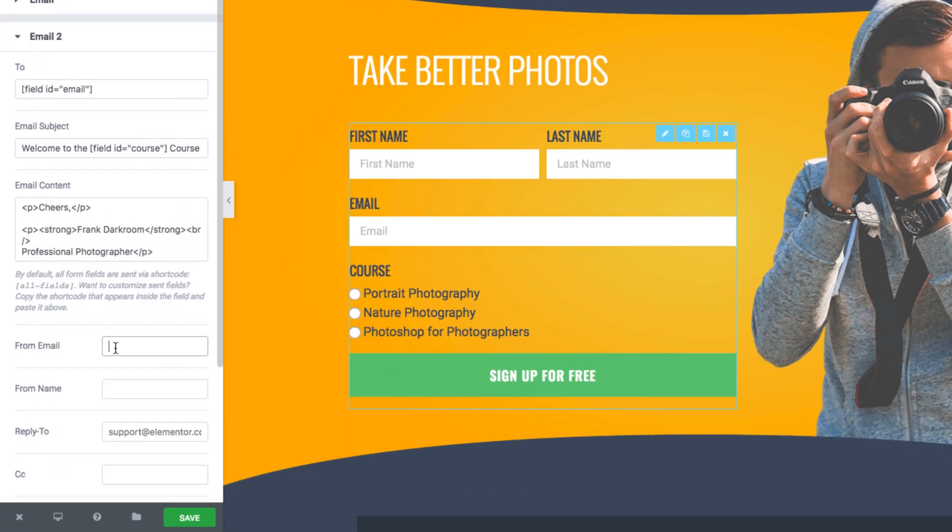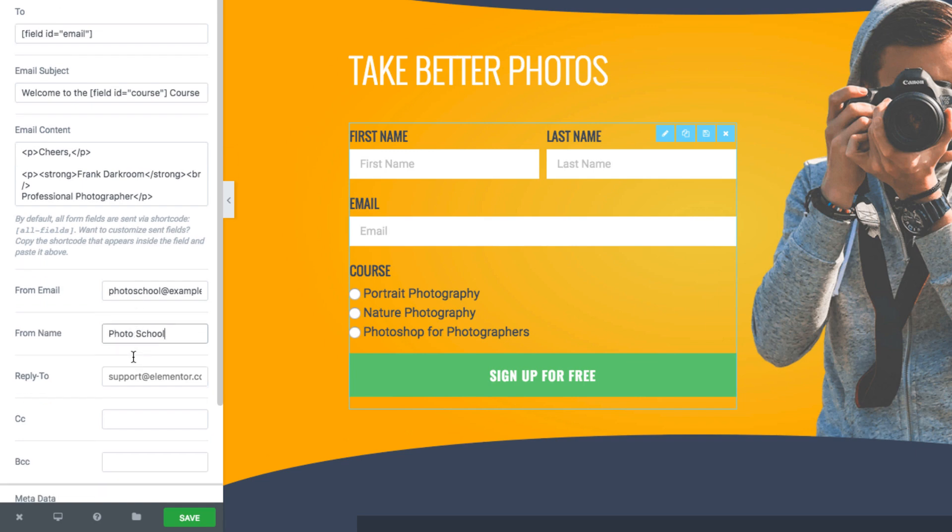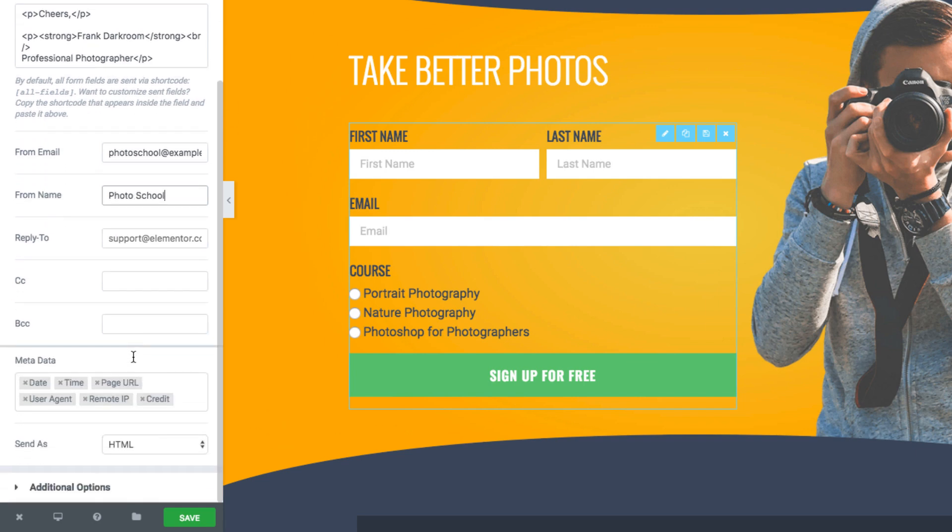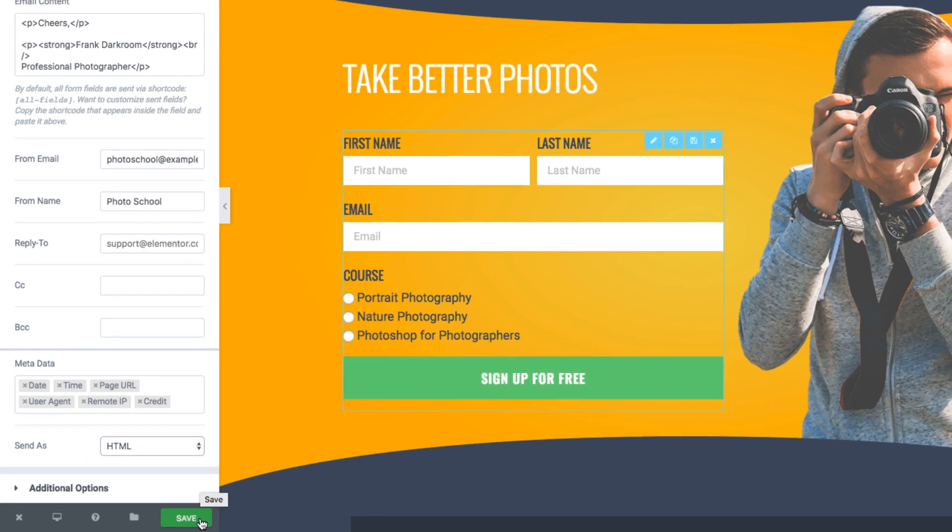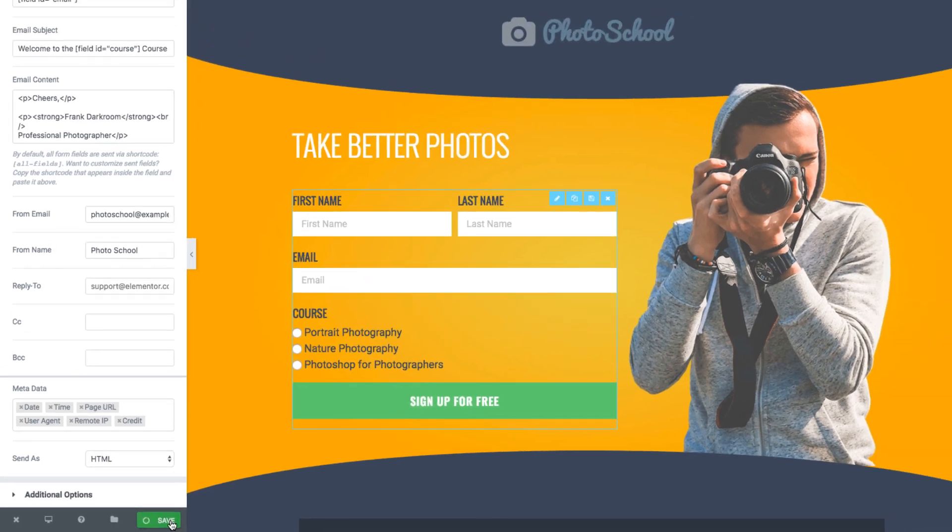Now I'll add the from email and the from name, and I'll make sure the email is sent as HTML. Now I'll save it and test the form.